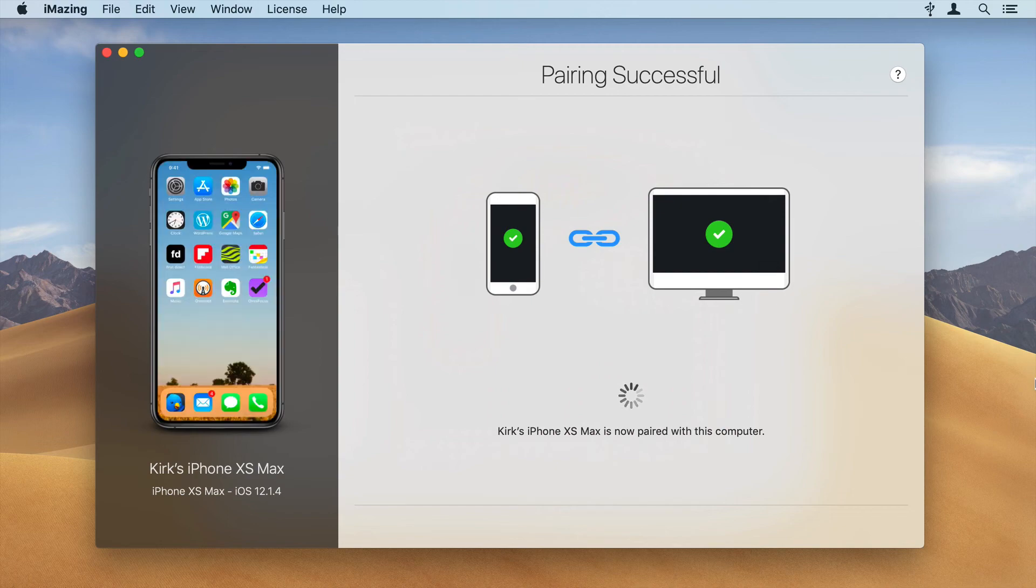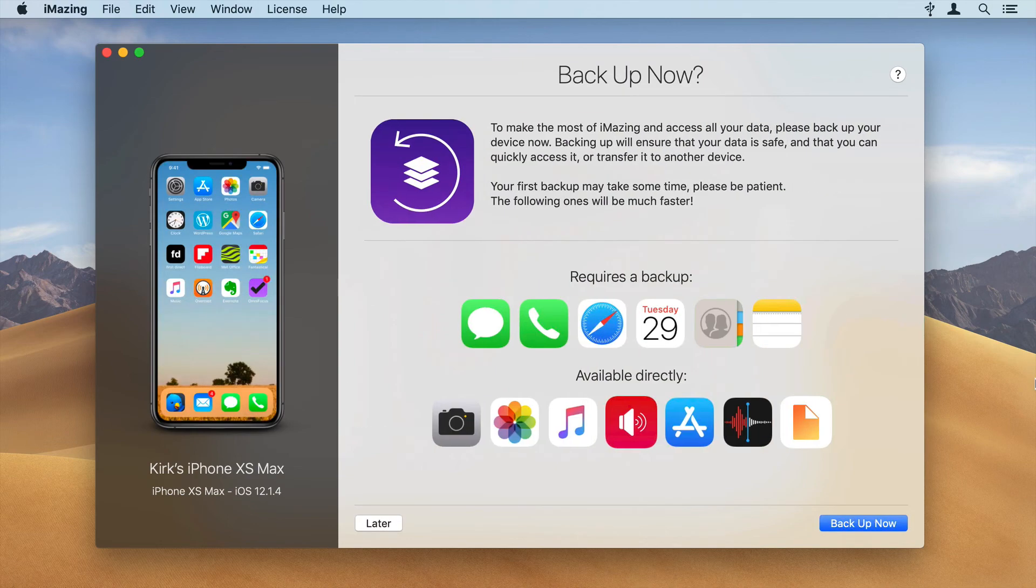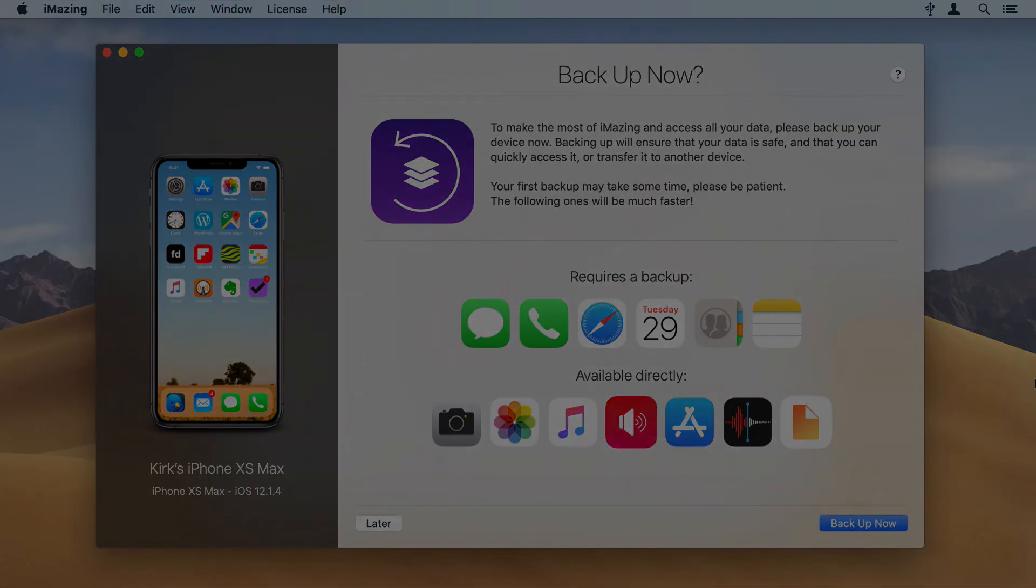All your data is private and secure. None of your personal data is uploaded to iMazing's servers.